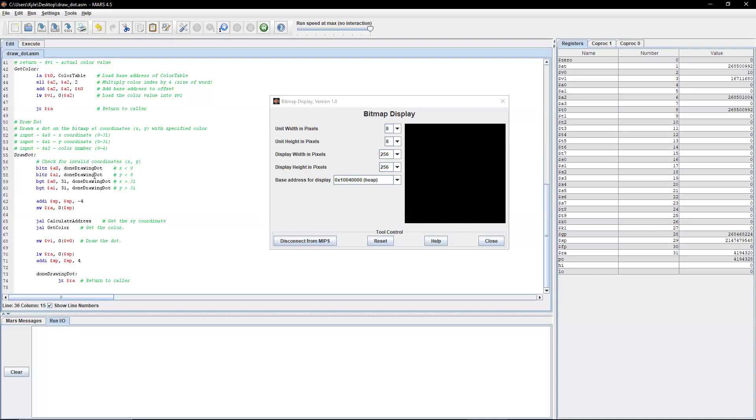If y is less than 0, we're just going to go to done. If x is greater than 31, we're going to go to done. And last, if y is greater than 31, we're going to return without doing anything.